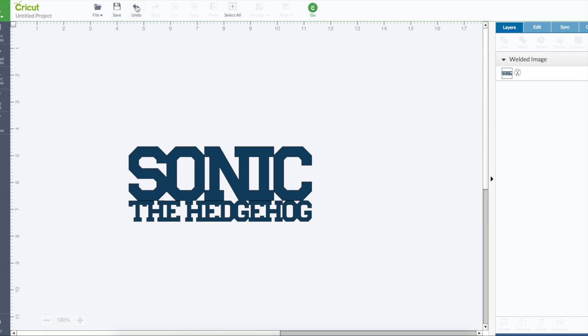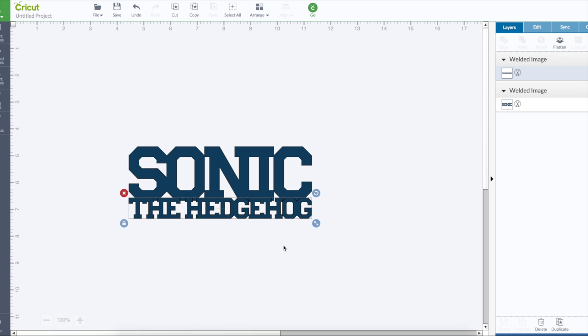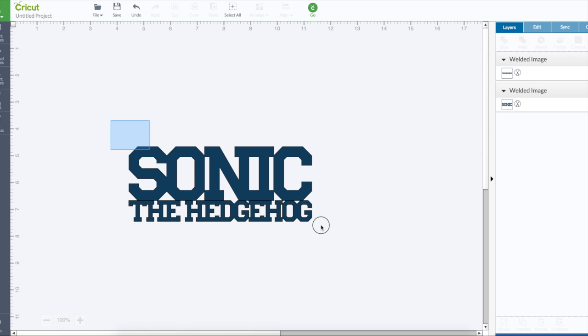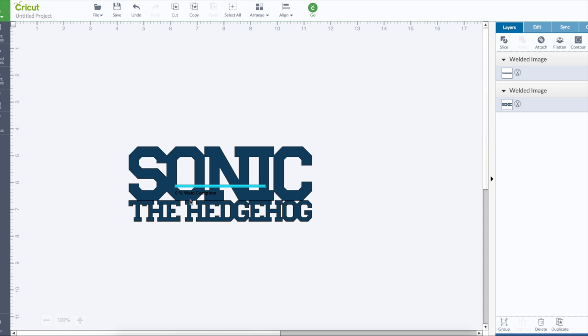Oops, undo that. That would be ever so slightly more up. Because you want it to be a nice solid weld, no little lines in between there. So that's all solid.